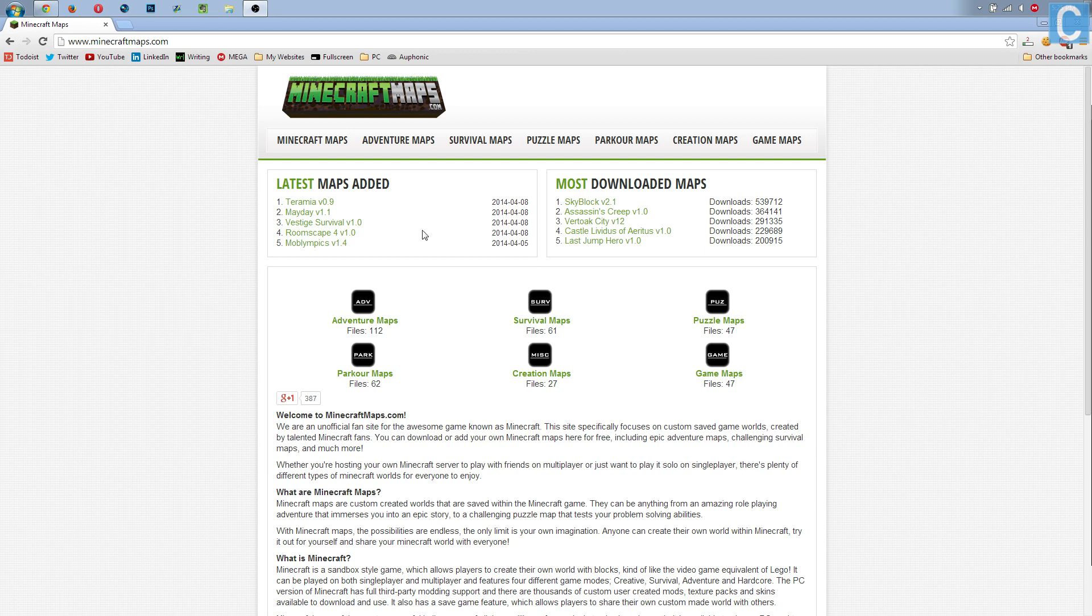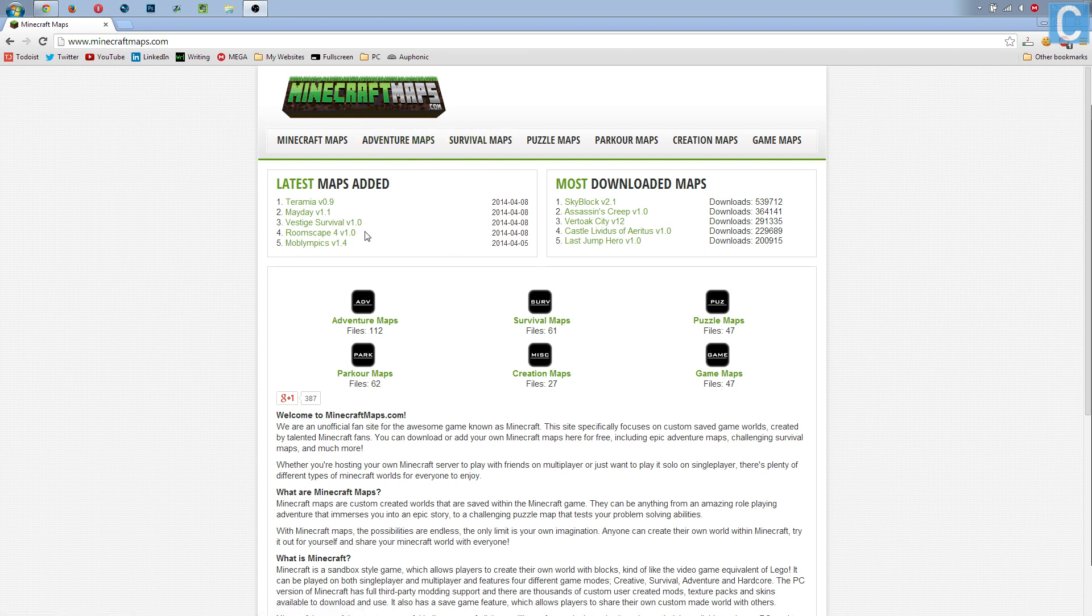First off, you need to download a custom map if you don't already have one. You can do that by going to minecraftmaps.com and downloading basically any map you want to on the site.